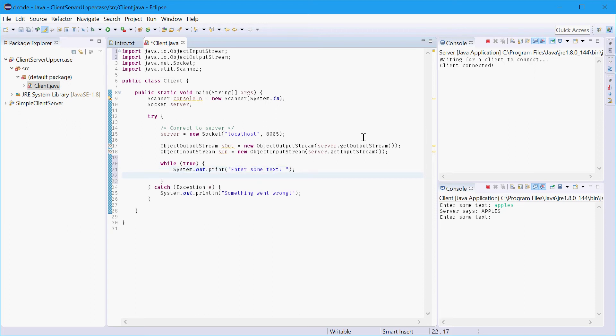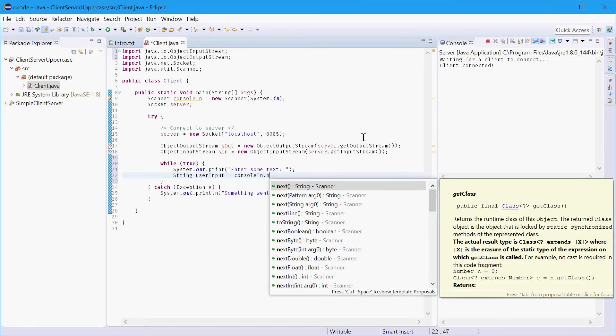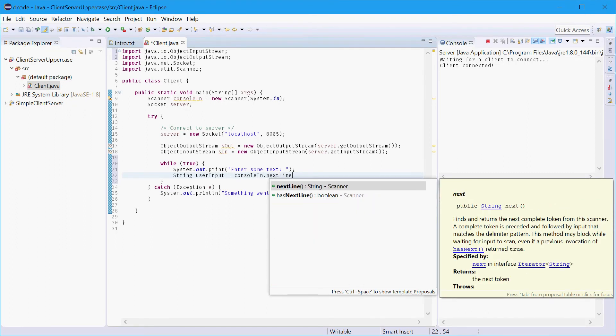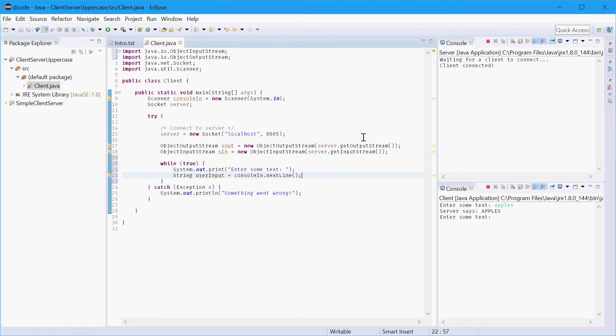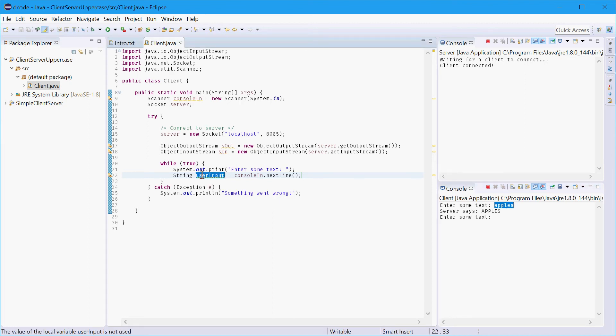We have that. Then we'll actually get that message. So we'll say string user input equals console in dot next line. So next line will actually do the process of retrieving this line for example apples and storing it inside user input.